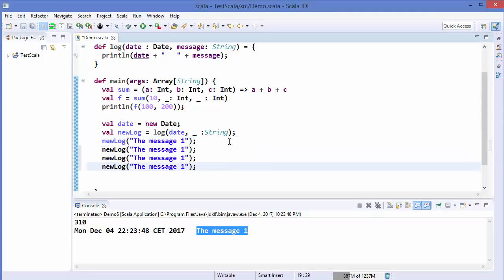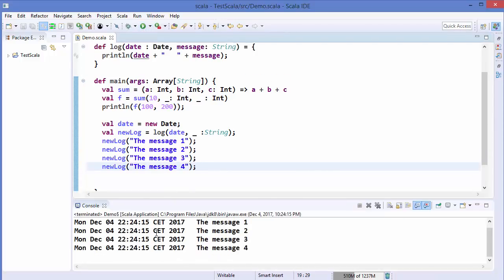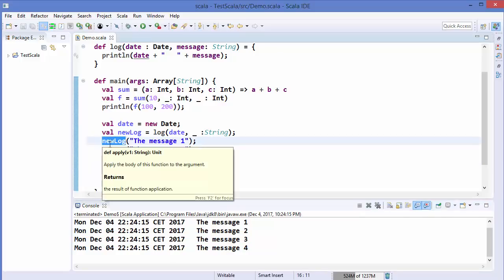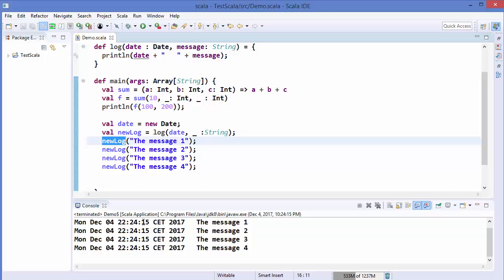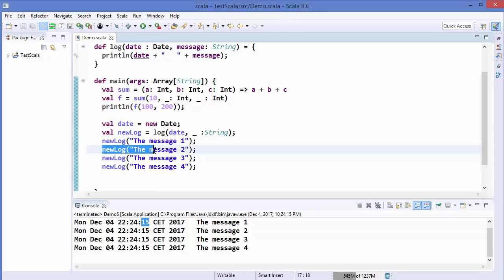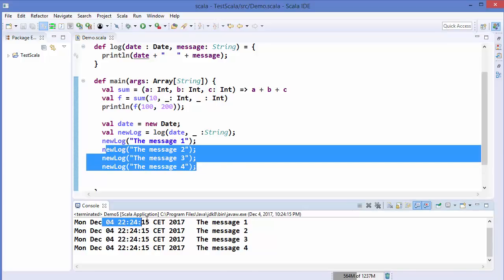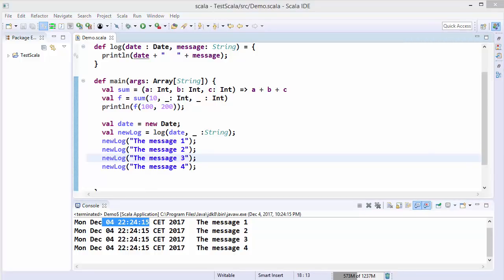We can call `newLog` multiple times — message 2, message 3, message 4 — and each time it prints the date followed by the message. The date looks the same here because there's no delay between messages, but in real-world situations each message would be logged at a different second. This makes the date really beneficial for knowing exactly when each message was logged. This is how we use partially applied functions in Scala.